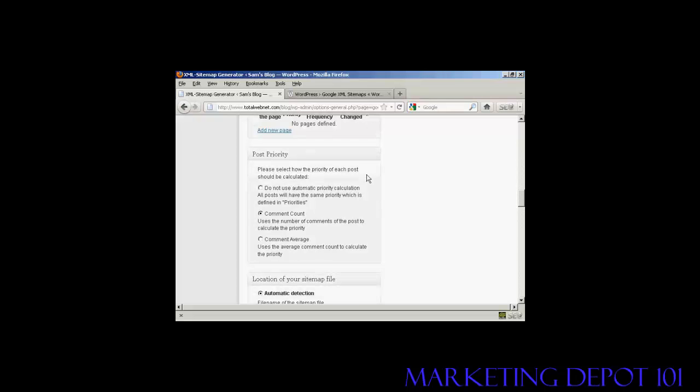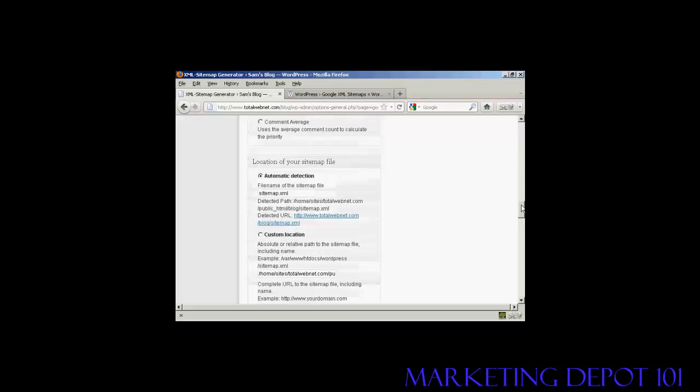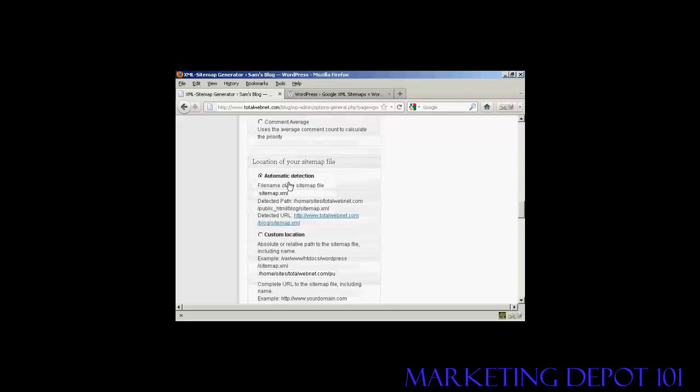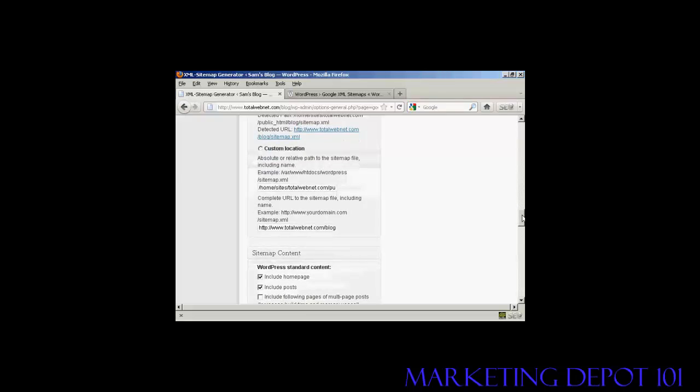Again, you've also got some things that you can either alter or change or leave alone. The post priority, I'm going to leave it at the default comment count. And automatic detection of the sitemap.xml file, I'm going to leave that at the default settings as well.